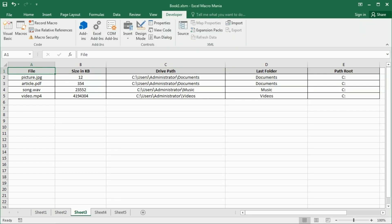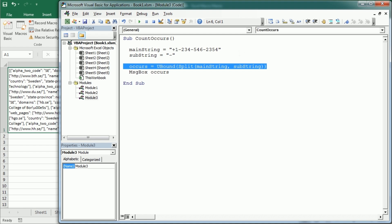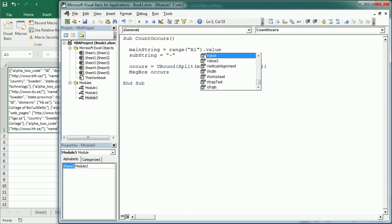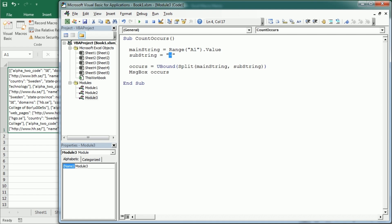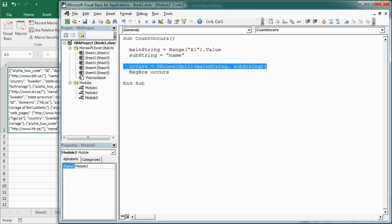Let me use another example from a previous video where we had a JSON string response from an API call that returns the number of universities for a given country. We used the InString function before, but with split we can get that same information in just one line of code. The main string is whatever is in cell A1, and we split that text with the delimiter name, since there's always a name university key-value pair in the JSON response. If we run this macro, we get 37, because the name key appears 37 times. I've also used the split function to read a JSON response after importing a Google spreadsheet in Excel — I'll leave the link up here.